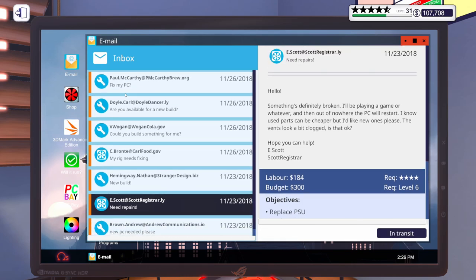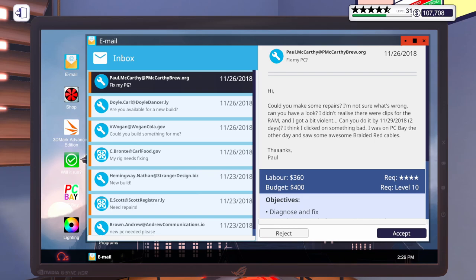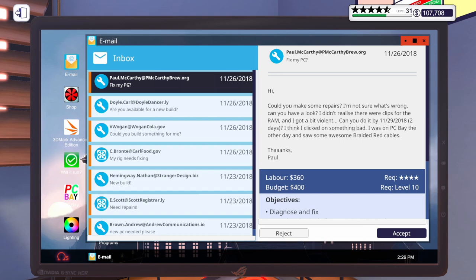And then there was another. This one is due in two days. Says, Hi, could you make some repairs? I'm not sure what's wrong. Can you have a look? I didn't realize there were clips for the RAM and I got a bit violent. Oh, no. Can you do it in two days? I think I clicked on something bad.